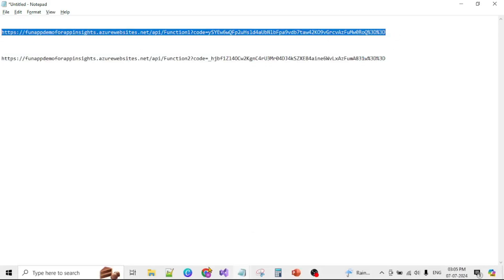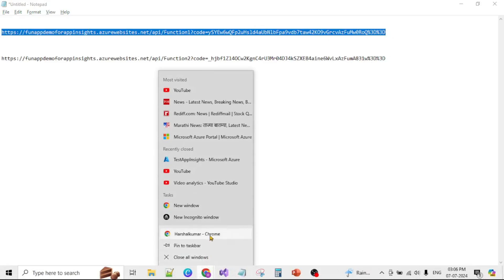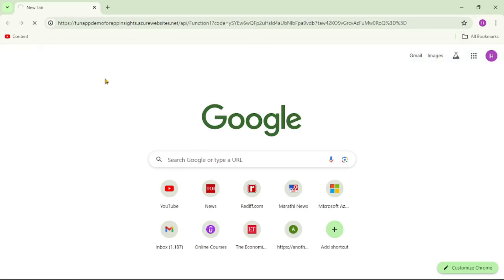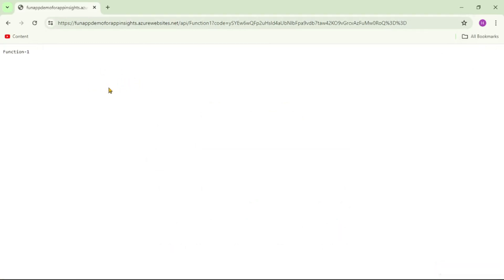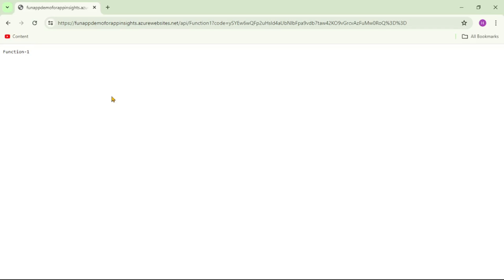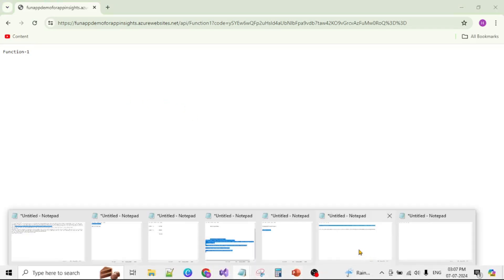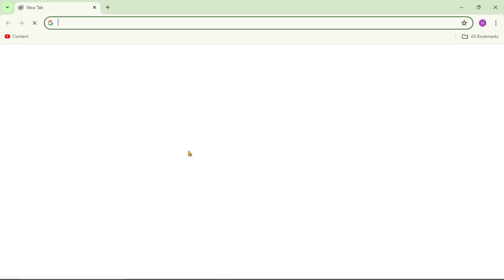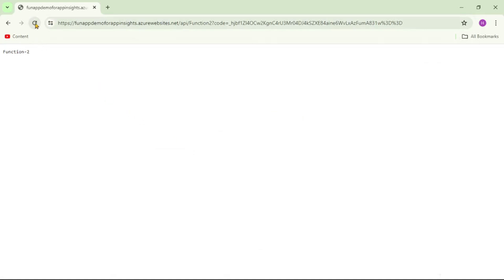Let's run function one a few times - paste the URL in a new browser and run it. You can see it's taking a bit of time because we have five seconds of delay, and it's successful. Let's run again a few more times. Similarly, let's run function two - open a new browser with function two's URL. You can see function two execution is fast. Let's run it a few times as well.